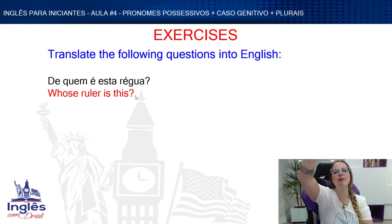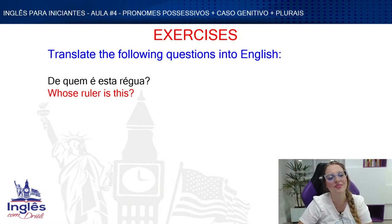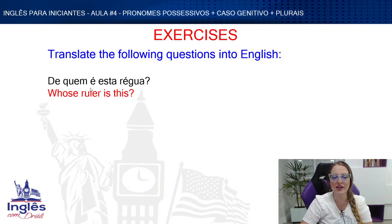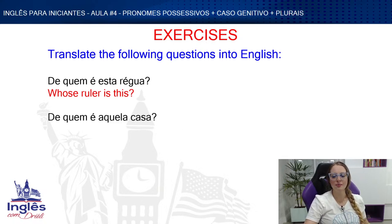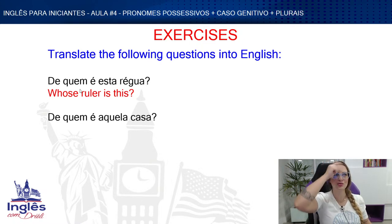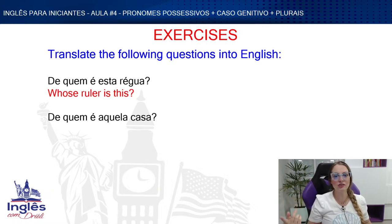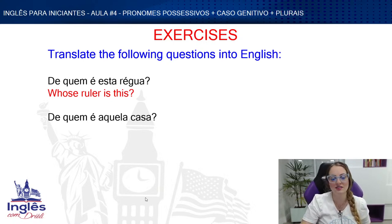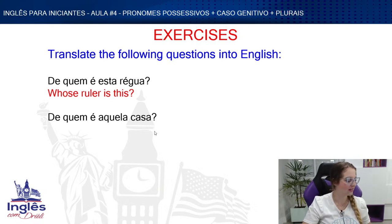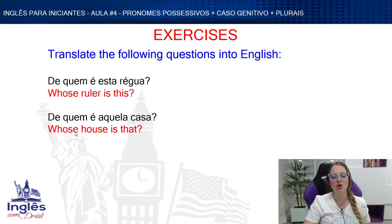Whose ruler is this? First comes 'whose,' then the possessed item, then the verb to be, then the demonstrative complement. Next: 'de quem é aquela casa?' — whose house is that? And if I wanted to answer: 'é da Júlia' — it's Julia's. Or 'é minha' — it's mine. The 'it' refers back to the house, and 'it's' uses the verb to be.